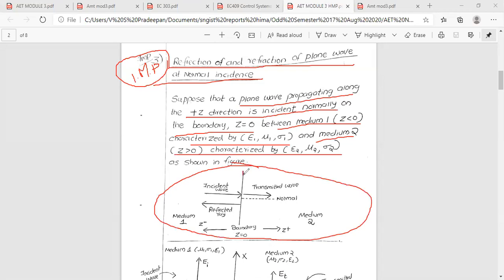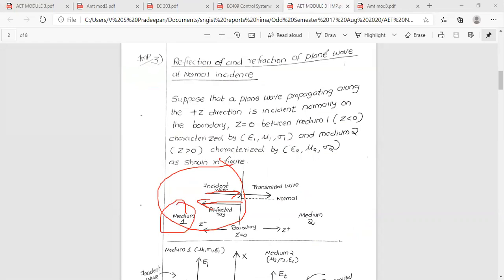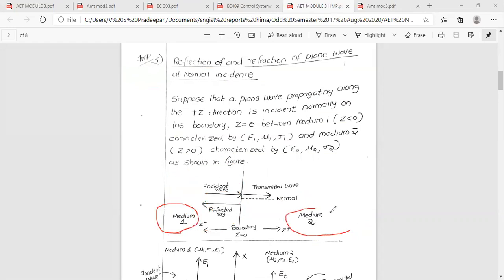In the figure, we have the boundary and the normal. Then the incident ray, then the transmitted ray. This is the reflective ray. This is medium 1 and medium 2.